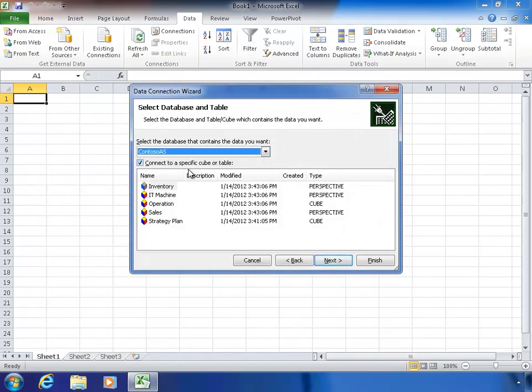Then I have to select which database I want. There's a database on the server called Contoso AS, which is Microsoft Sample Data. Then I choose which cube or perspective. A perspective is like a subset of a cube — it's something that's been filtered for convenience so that I don't have to look at quite so much in my pivot table.